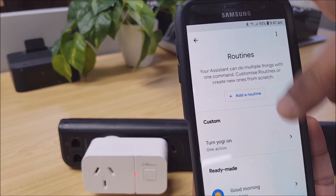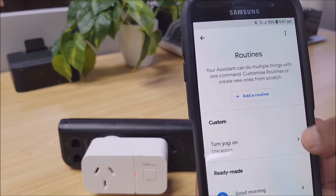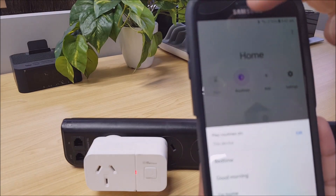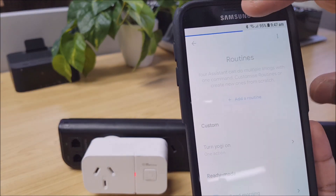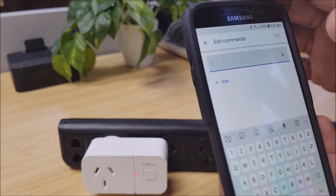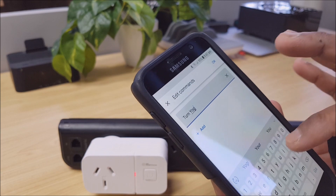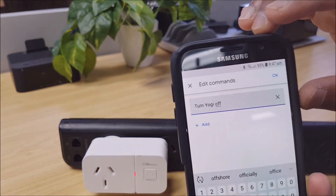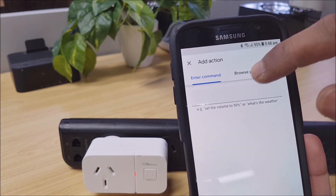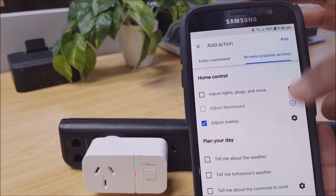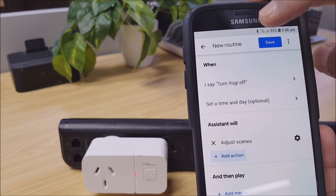We can see one routine has been set up. Now we want to add another one, so go back in, add a routine, and put 'Turn Yogi off.' Select OK, add action, browse popular actions, scenes, settings, select 'Yogi off,' then add and save.